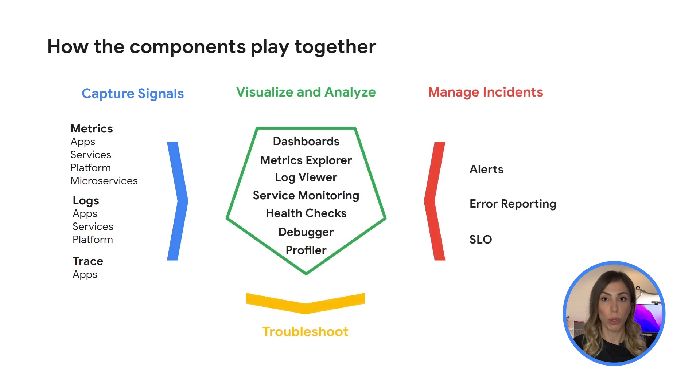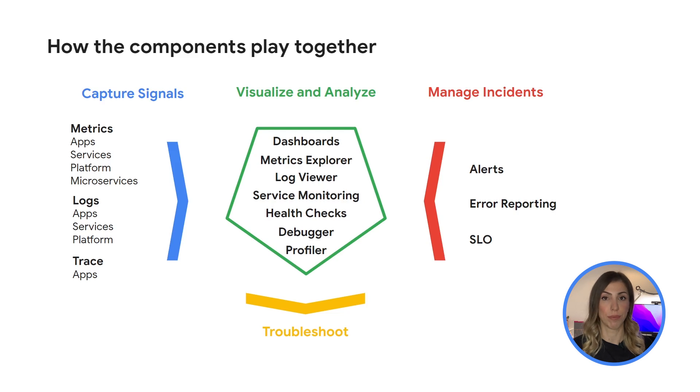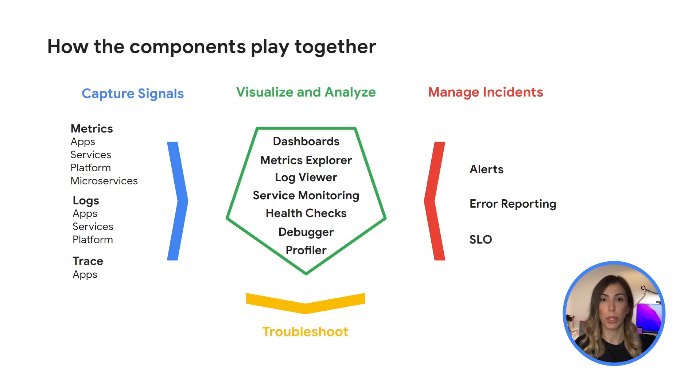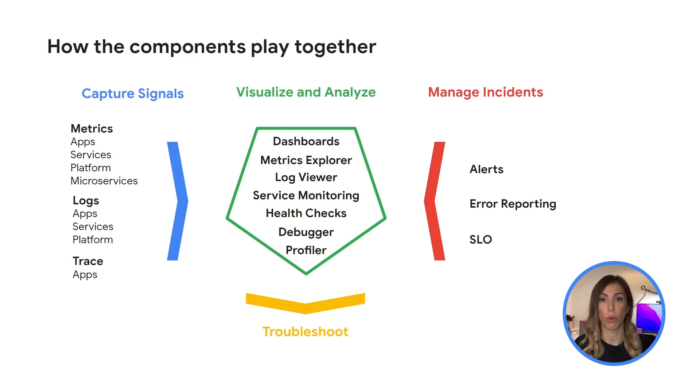When incidents occur, signal data can generate automated alerts that can notify personnel through various notification channels. Error reporting can help operation and developer teams to spot, count and analyze crashes in your cloud-based services. Finally, all the visualization and analysis tools can help to troubleshoot what's happening in your Google cloud environment.